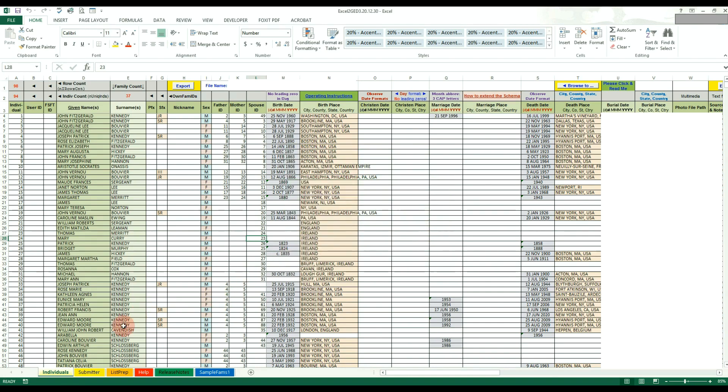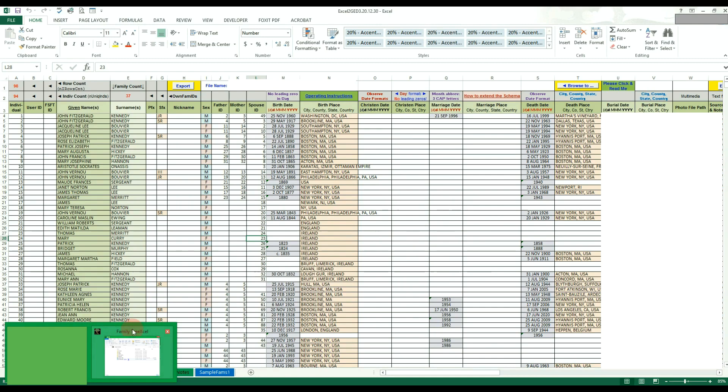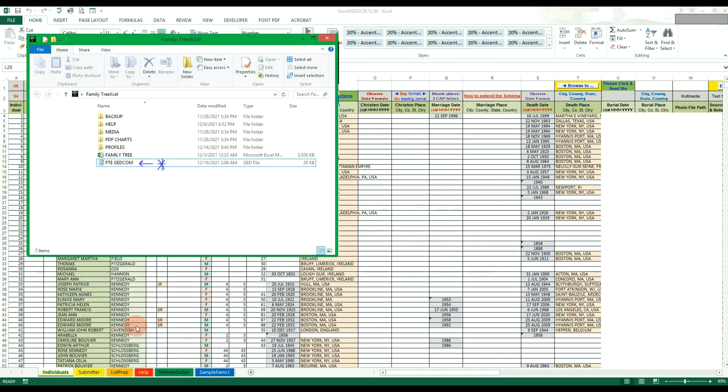The GEDCOM file will be saved into the Family Tree Excel directory automatically under the name FTE GEDCOM. You can upload this file to any website or software as you would any other GEDCOM file.